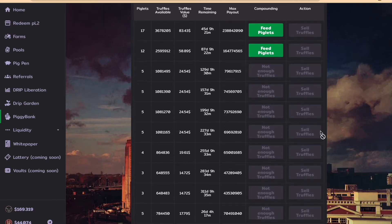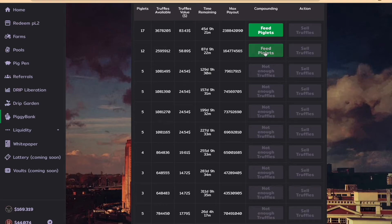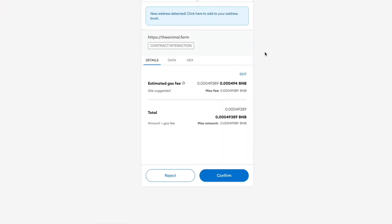You can only compound currently when you have 2.592 million truffles available or more.